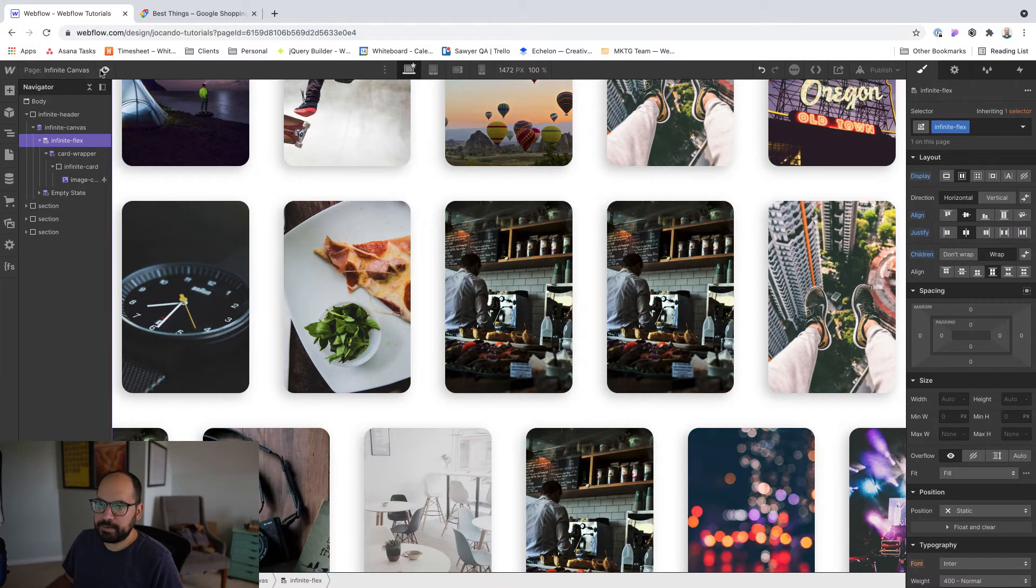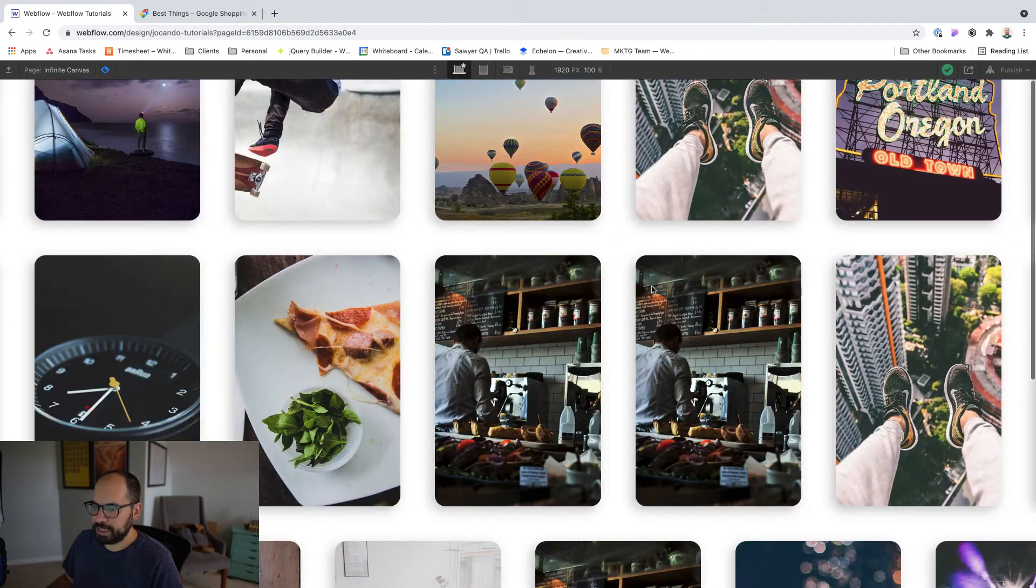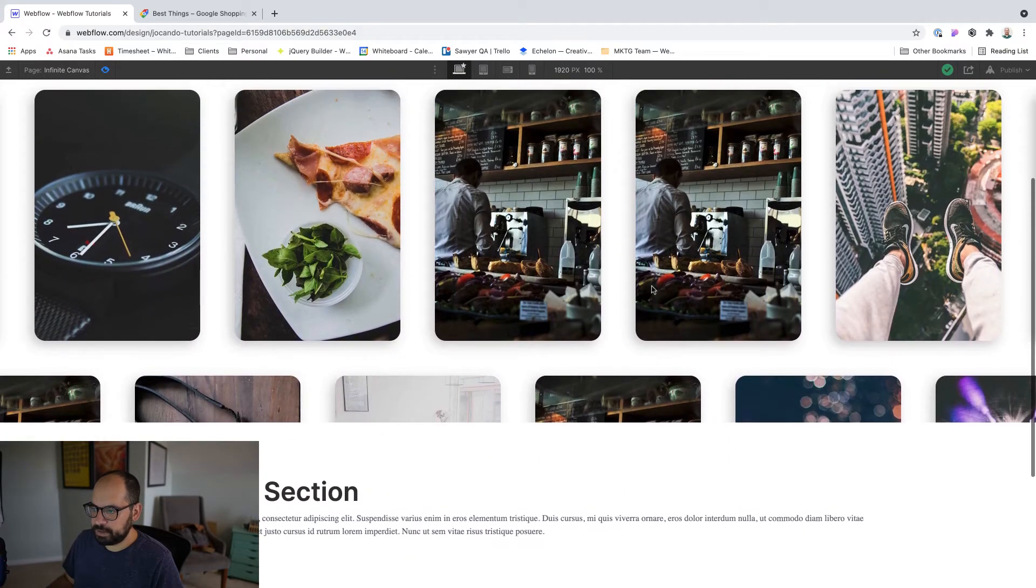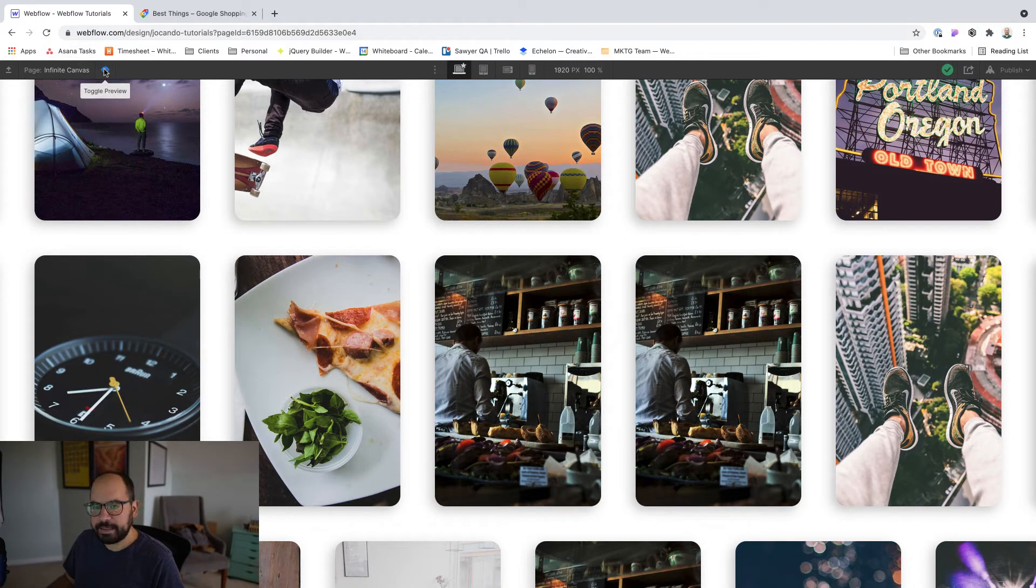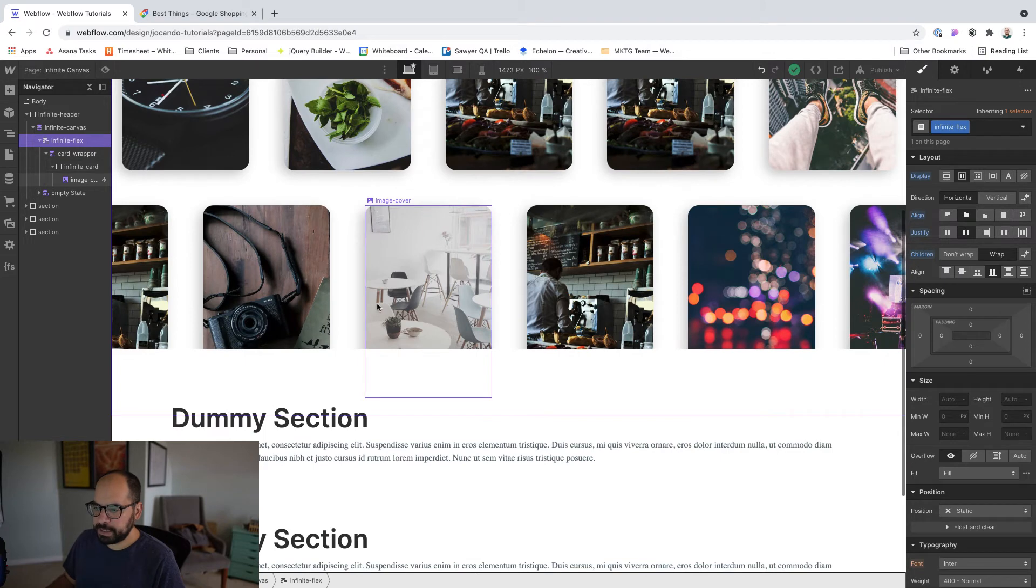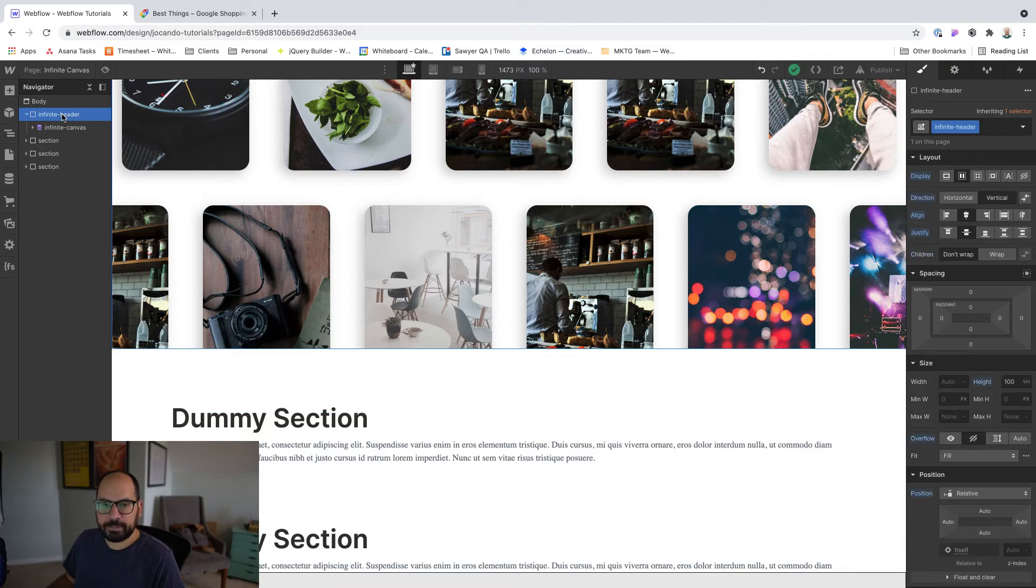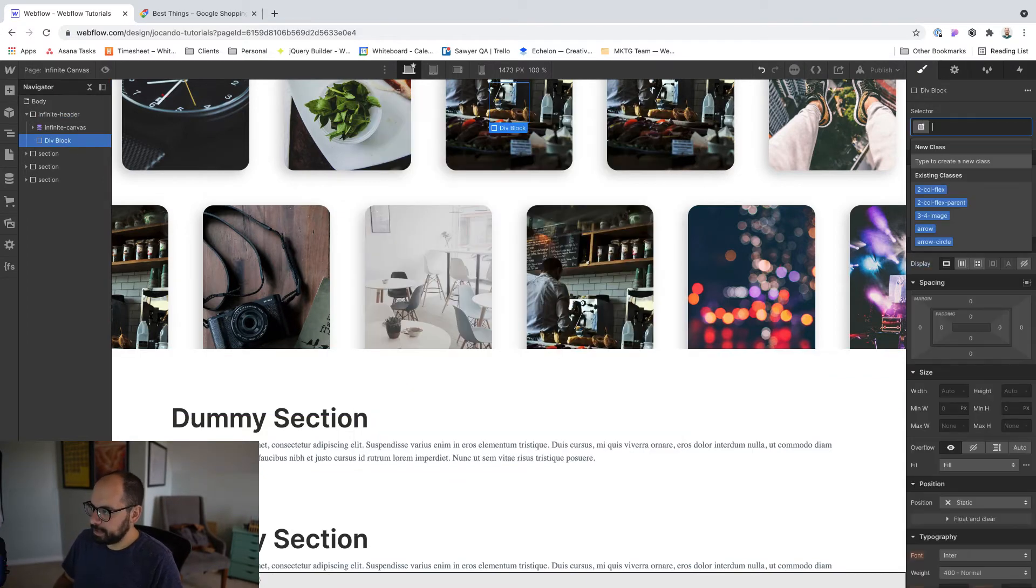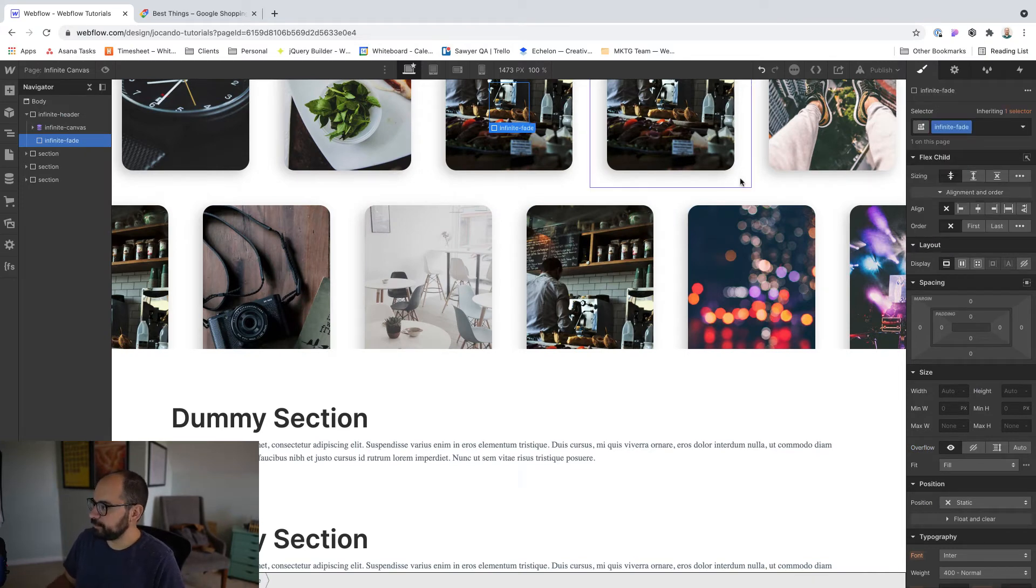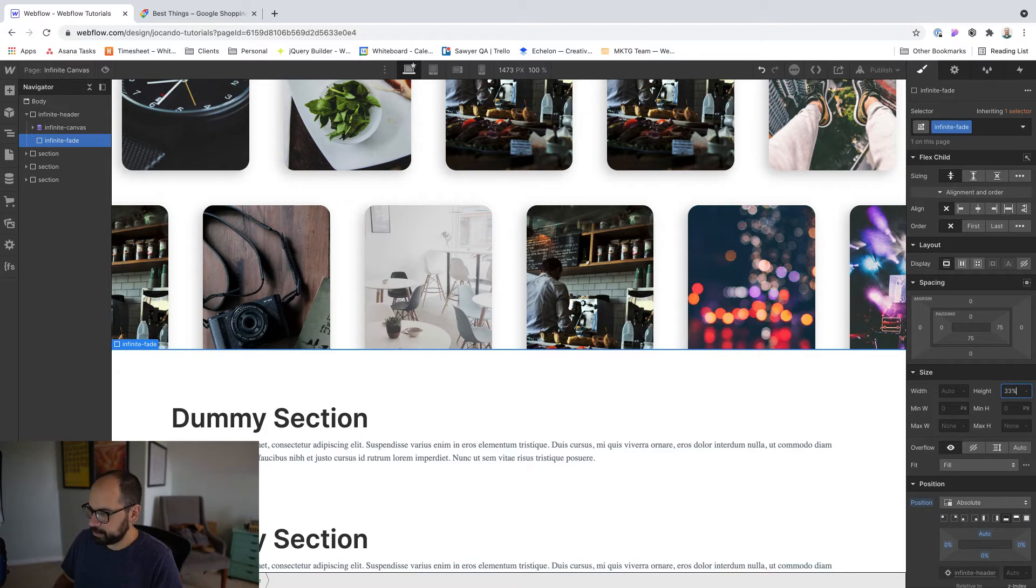Let's preview what we've done so far inside of the previewer. And this is super close to kind of like the final result of what we want. So I think the last thing that we need is a fade and then adding our animation. So for the fade, this kind of like hard stop here where the cards just kind of stop, I feel like it kind of breaks a little bit the illusion of this infinite canvas.